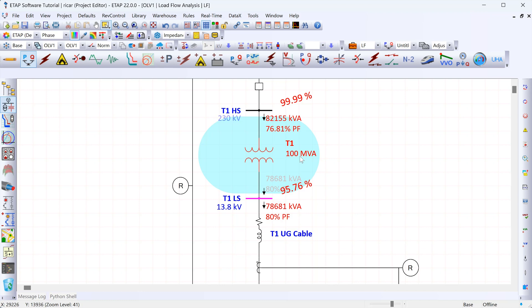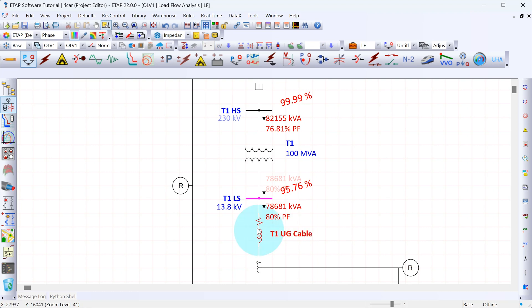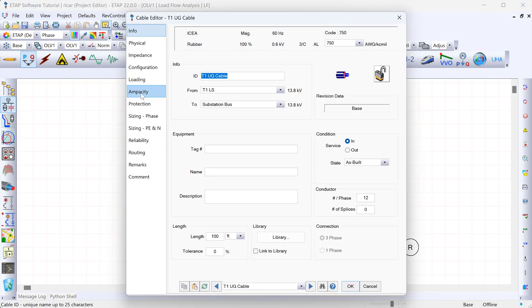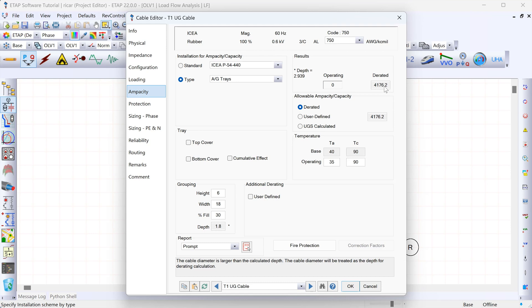We can also check the rating of this cable to make sure we're not overloading it. Double-clicking on the cable and going to ampacity, we can see that the rating is roughly 4,200 amps. We want to make sure the load flowing through that cable does not exceed that number.